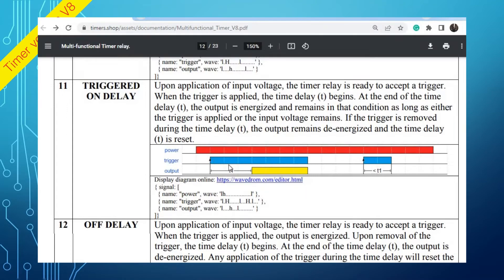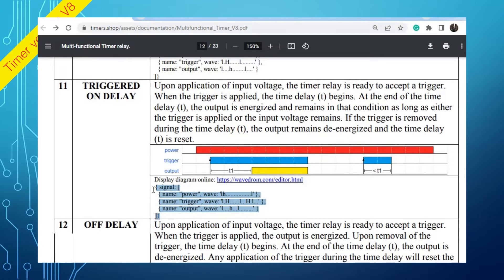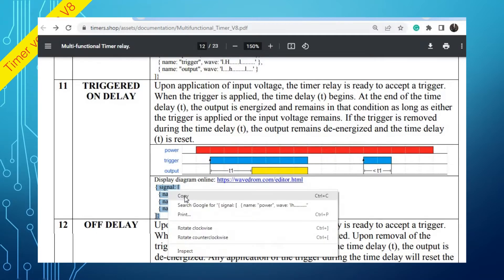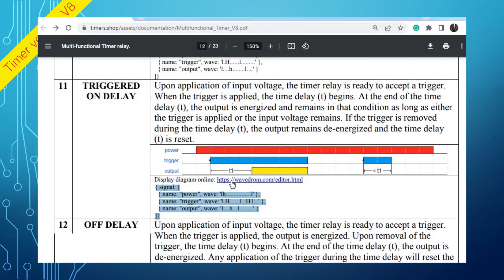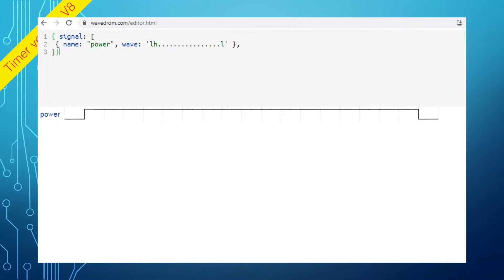When you request a custom function, please create a signal diagram according to the required logic. To edit the existing diagram, copy the diagram definition text and paste it into the web-based editor.